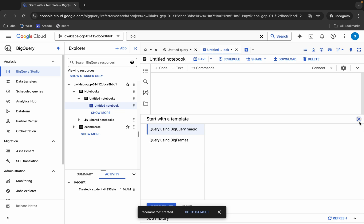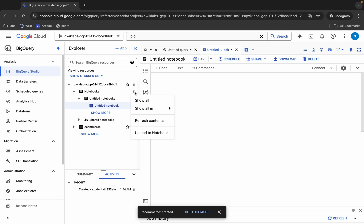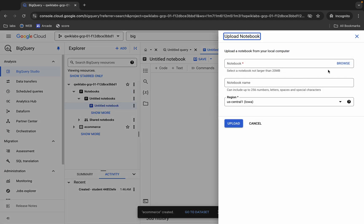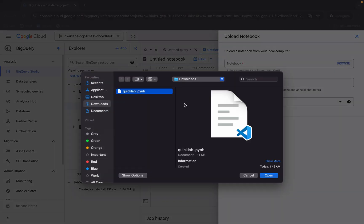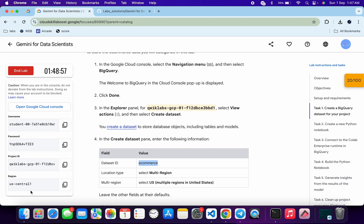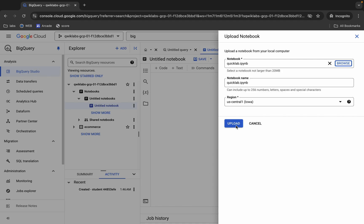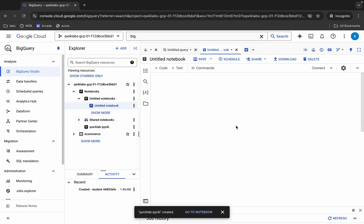Once done, click the cross button. Now you can see the notebook. Click the three dot menu and select 'Upload to notebook'. Upload the file you just downloaded from the GitHub repo and click Open. Cross-verify your region — it must match your lab instruction page — then click the Upload button.